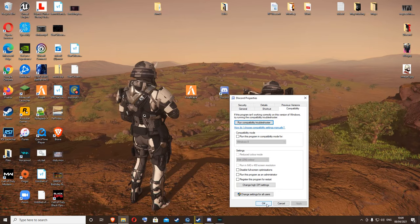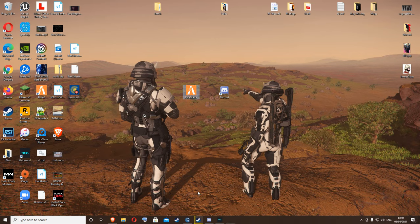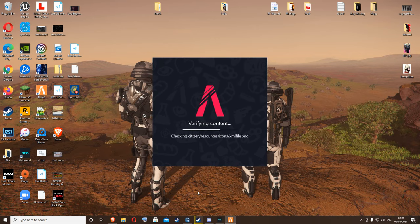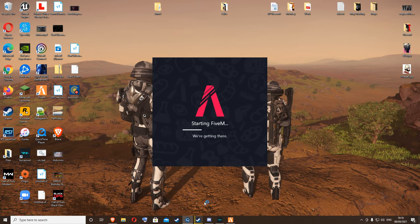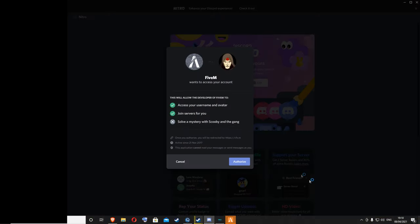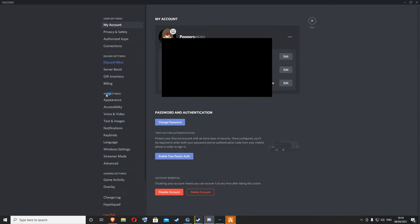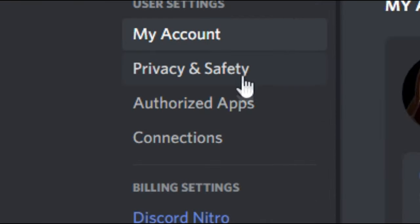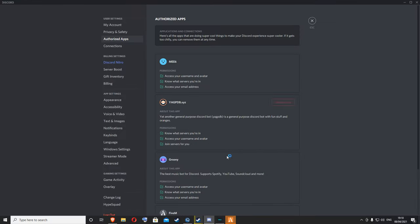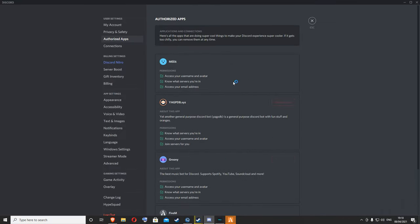Then you hit OK. Run FiveM to let that load, and Discord should do a thing in a moment. There we go. Authorize FiveM. It should then appear in here. I've got some other stuff authorized in here, but it should appear in your Authorized Apps.